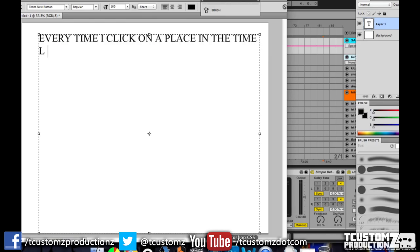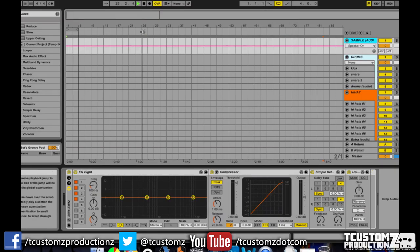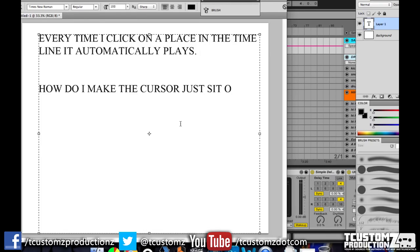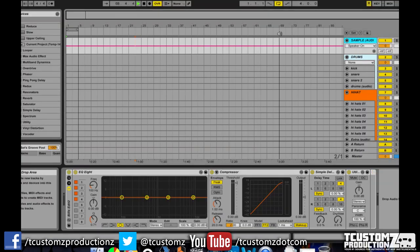Okay, so here's his question. Every time I click on a place in the timeline, it automatically plays. So if you've been using Ableton Live, you know that when you click in the timeline at the top, it shows this little speaker, and it will automatically play the track from that point. Now he wants to know, how does he make the cursor just sit on a single spot in that timeline? So how would I start like a new starting point and have it play from that point? This is actually a really simple solution.